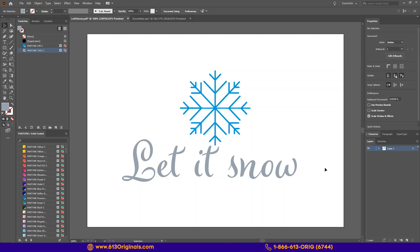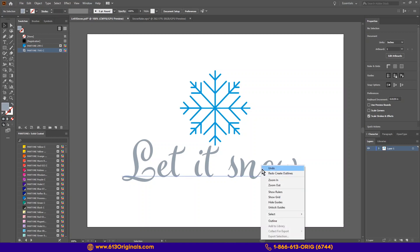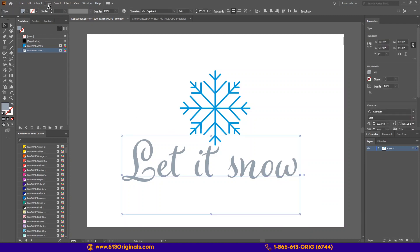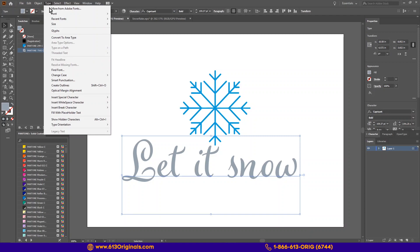First, we need to convert our text to outlines to ensure it opens well for our artists at 613. There are a few ways to do this. We can right-click and select Create Outlines. Or, with our text selected, we can navigate to our Type menu and click Create Outlines. And lastly, we can use a keyboard shortcut. Shift-CTRL-O for Windows or Shift-Command-O on Mac. I will click there this time.